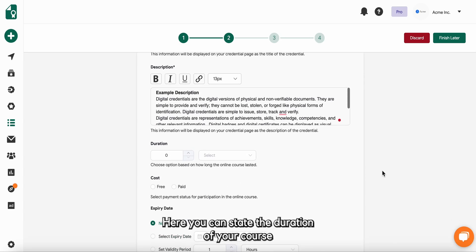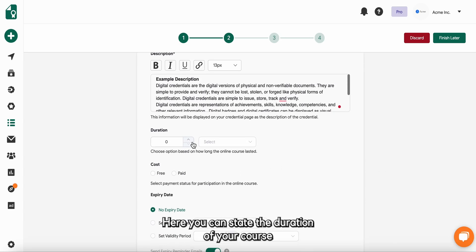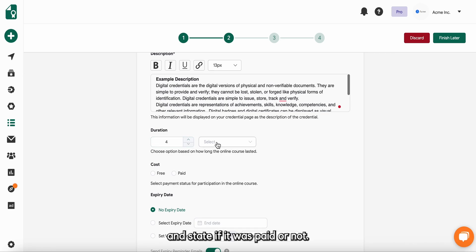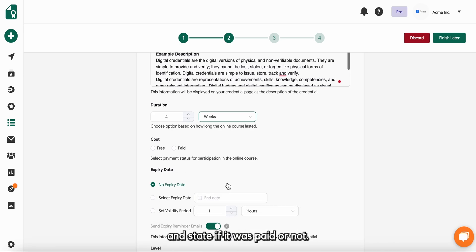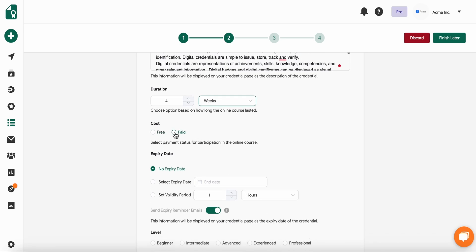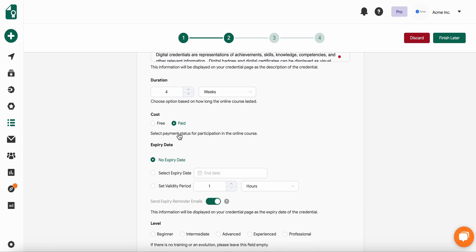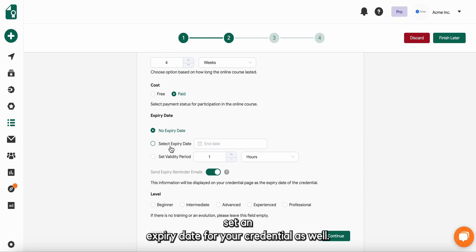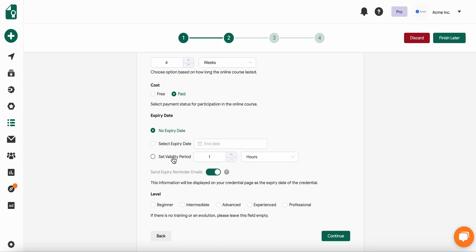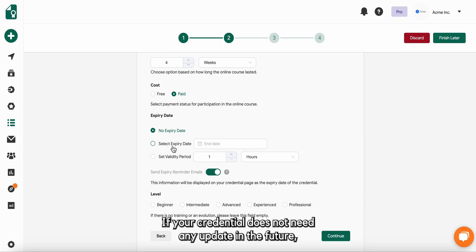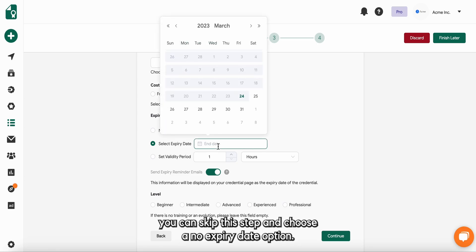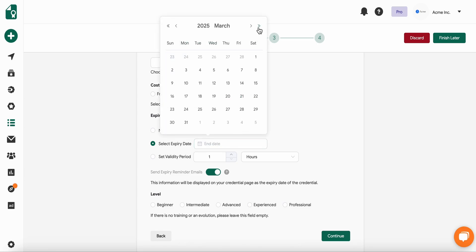Here you can state the duration of your course and state if it was paid or not. You can set an expiry date for your credential as well. If your credential does not need any updates in the future, you can skip this step and choose a no expiry date option.